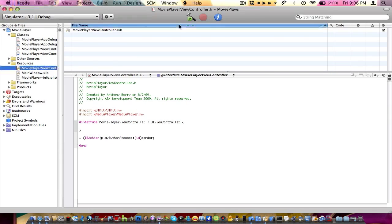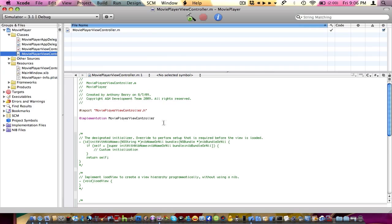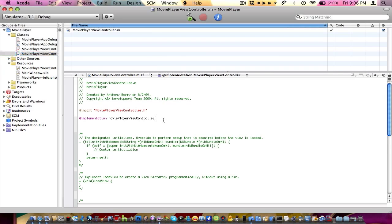Apple-S and quit the application. Go into your MoviePlayerViewController .m. We need to tell it what the action is going to do, so we rewrite our action: IBAction, close parenthesis, playButtonPressed, colon, parenthesis, id, close parenthesis, sender. There we go.